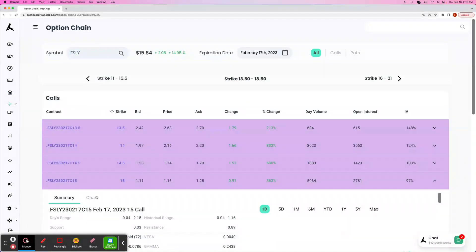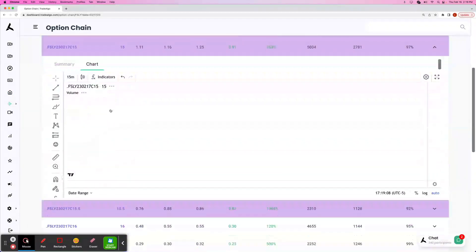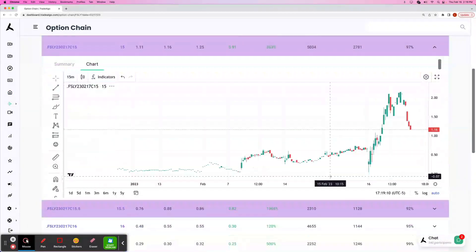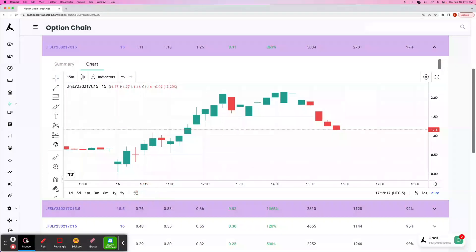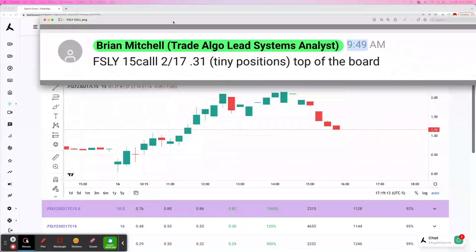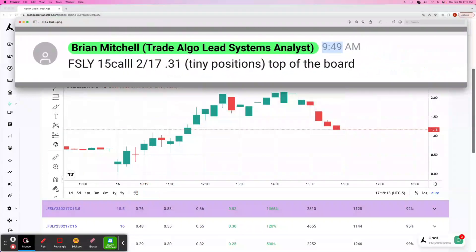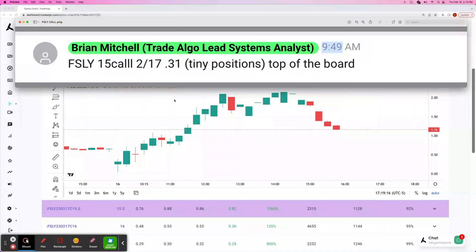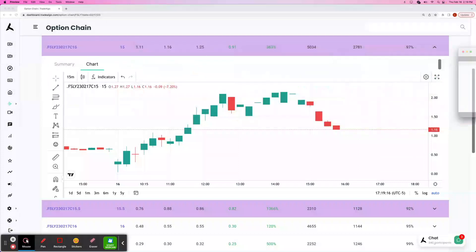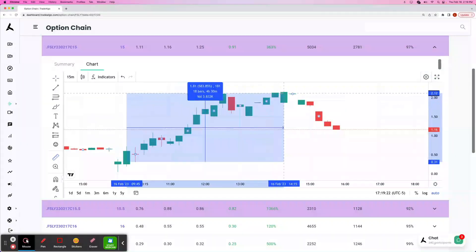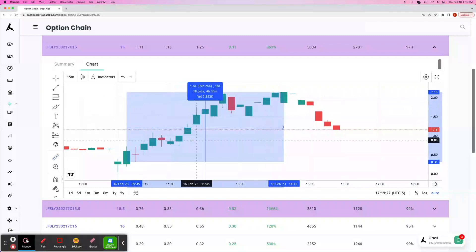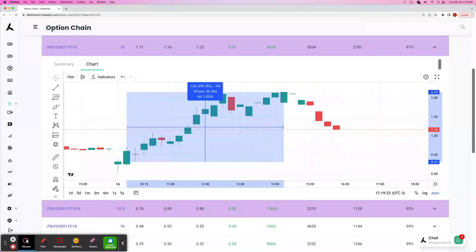We're going to go to the $15 call. We're going to stick with the 15-minute chart because we know our time of entry and the premium price, 31 cents, from its minimum to its maximum, all the way to a 592% return.